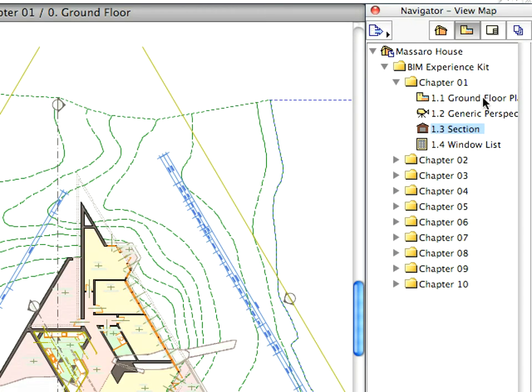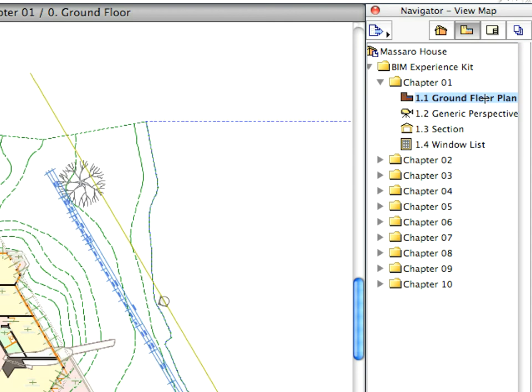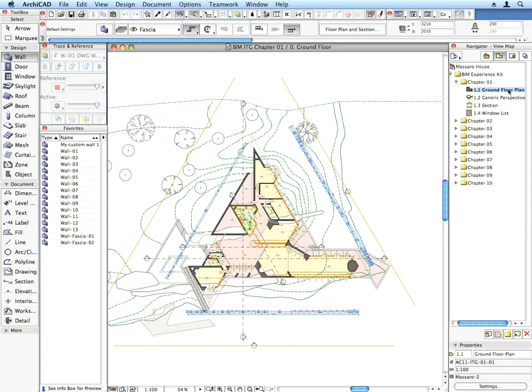Activate the 1.1 Ground Floor Plan preset view located in the Chapter 1 folder. This displays the Floor Plan. The Scale, Zoom Factor, Layer Combinations, and other settings are restored based on the settings stored for the view.